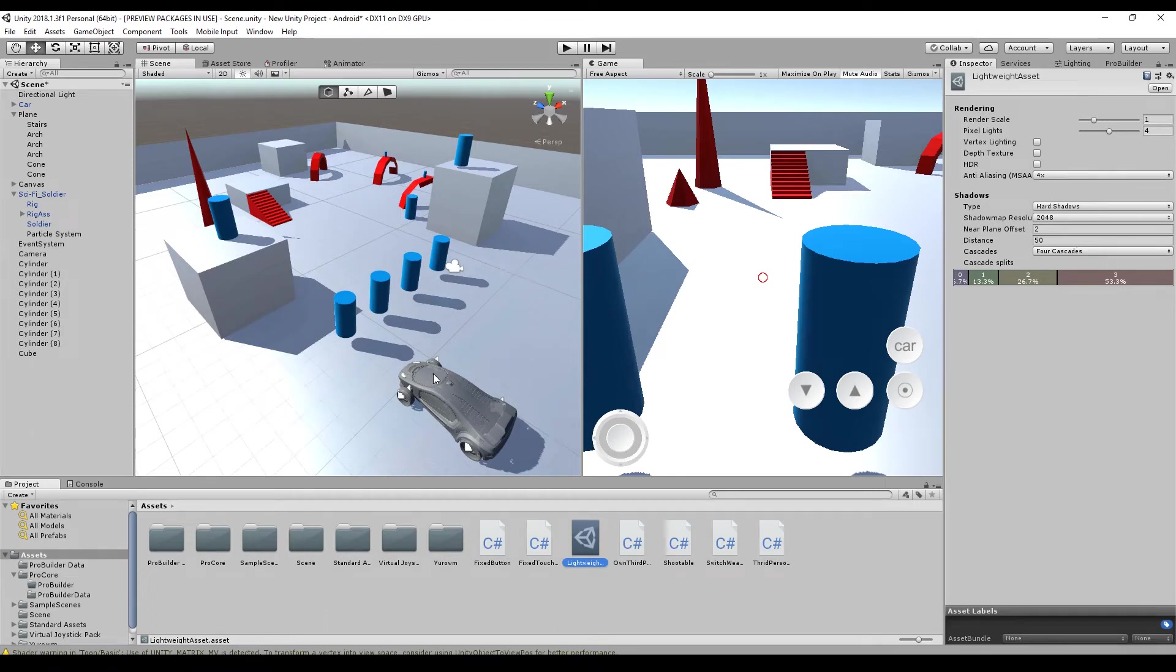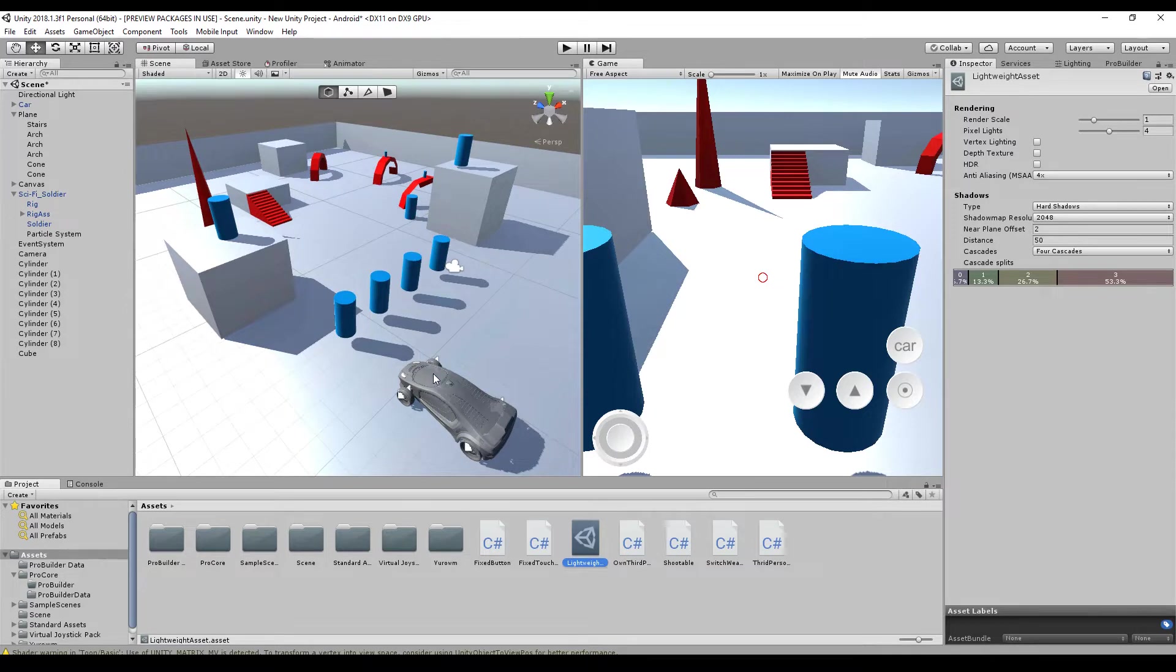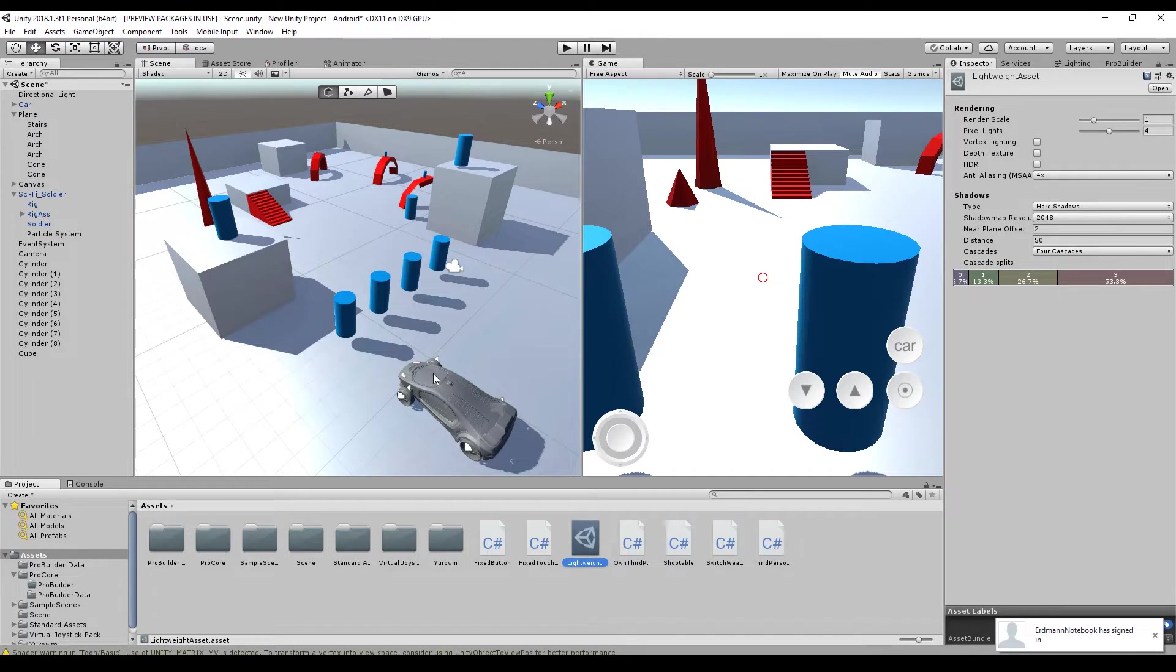Today we are talking about post-processing using the new scriptable render pipeline from Unity 2018. It's currently in beta, so don't use it in productive projects or something like that.